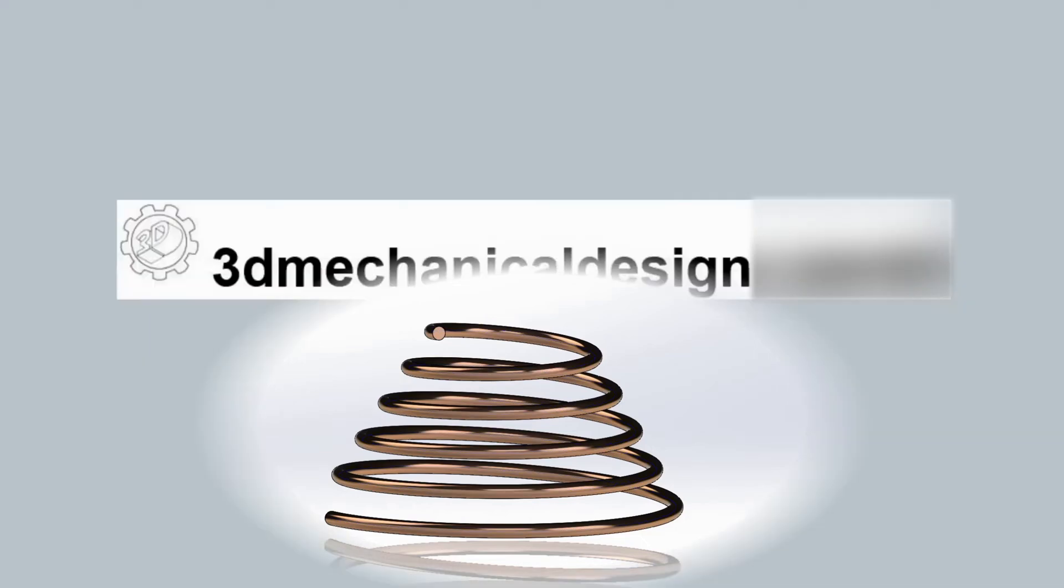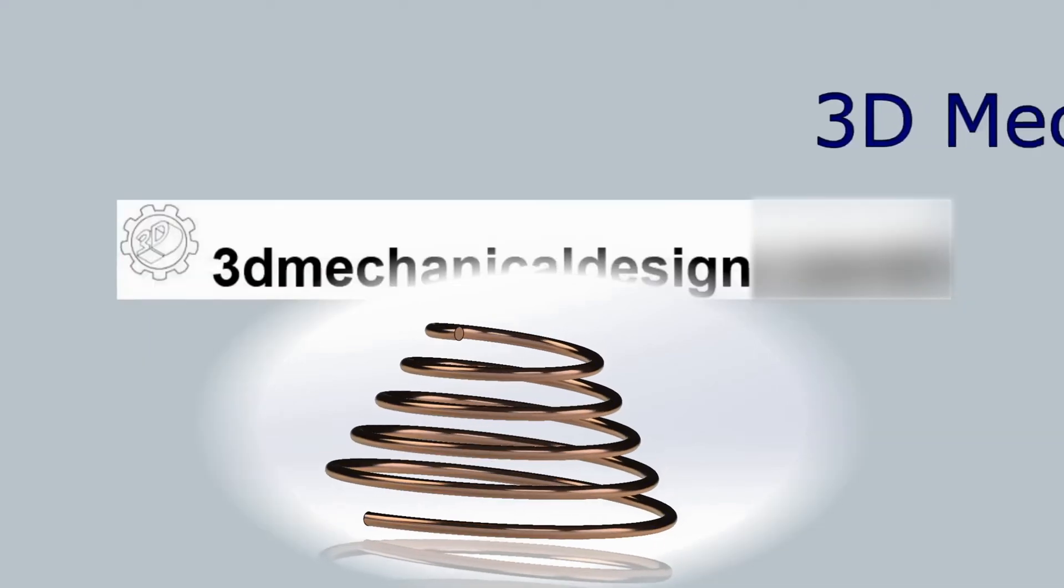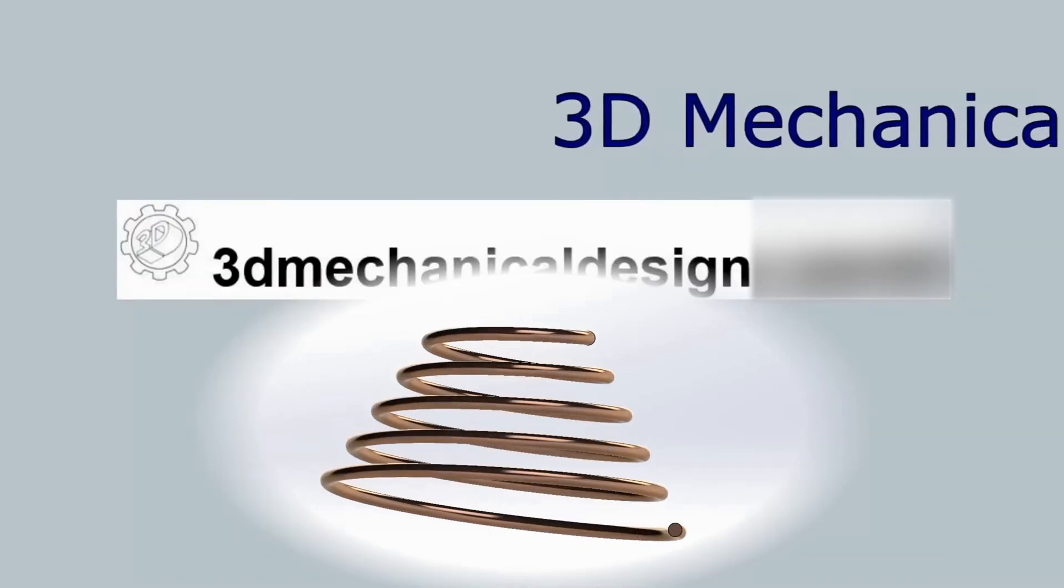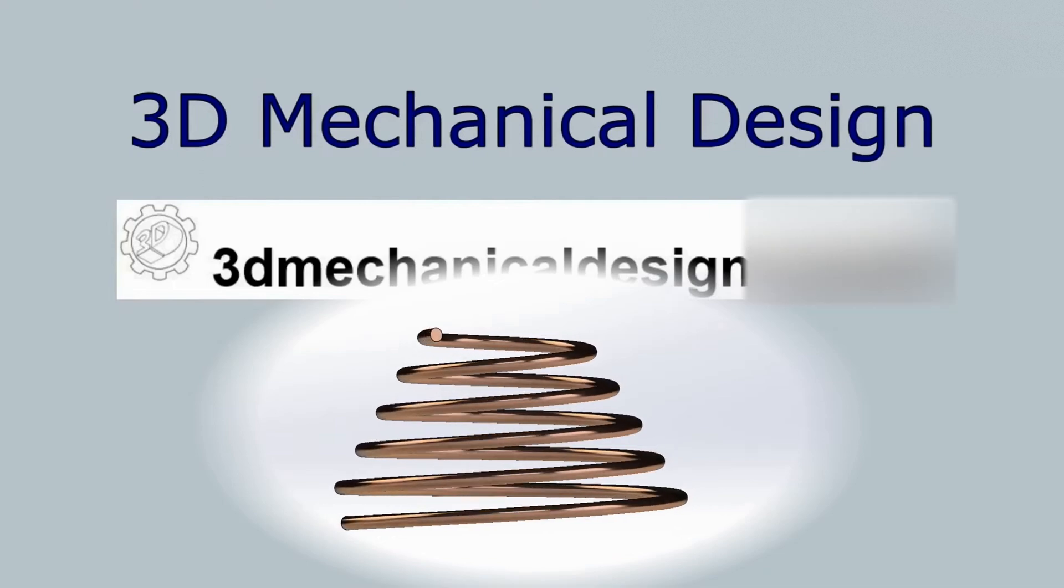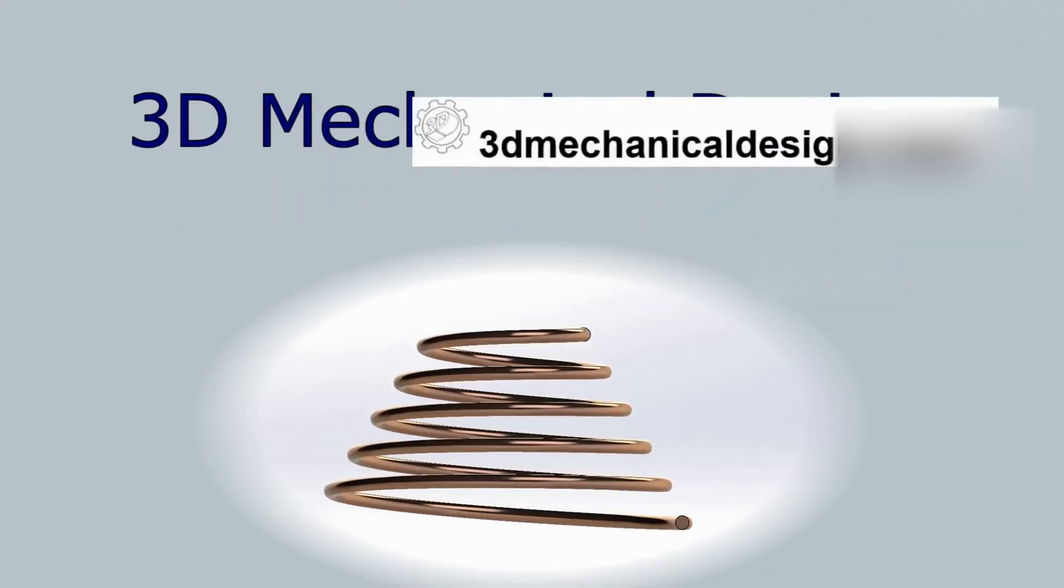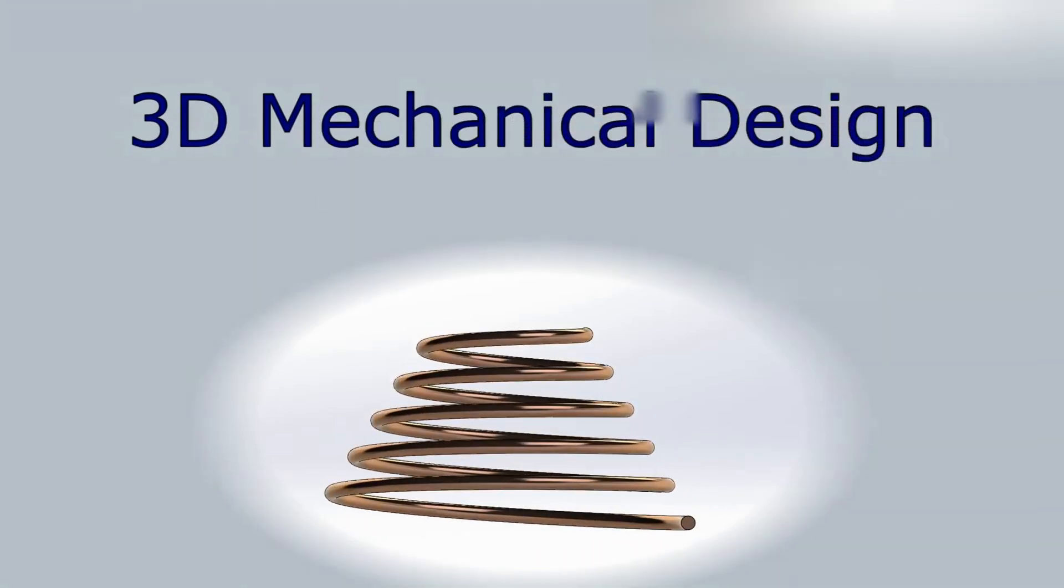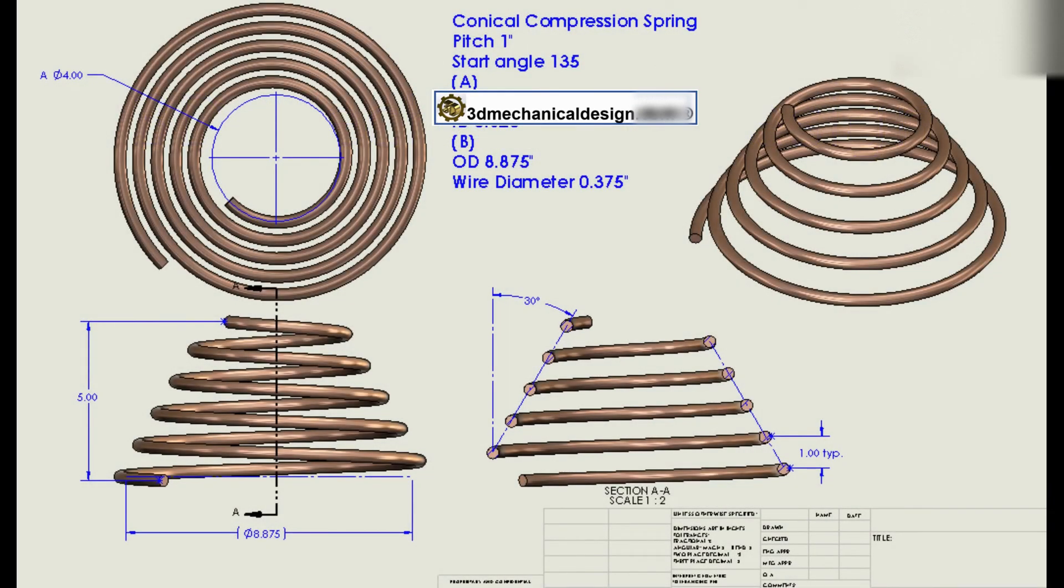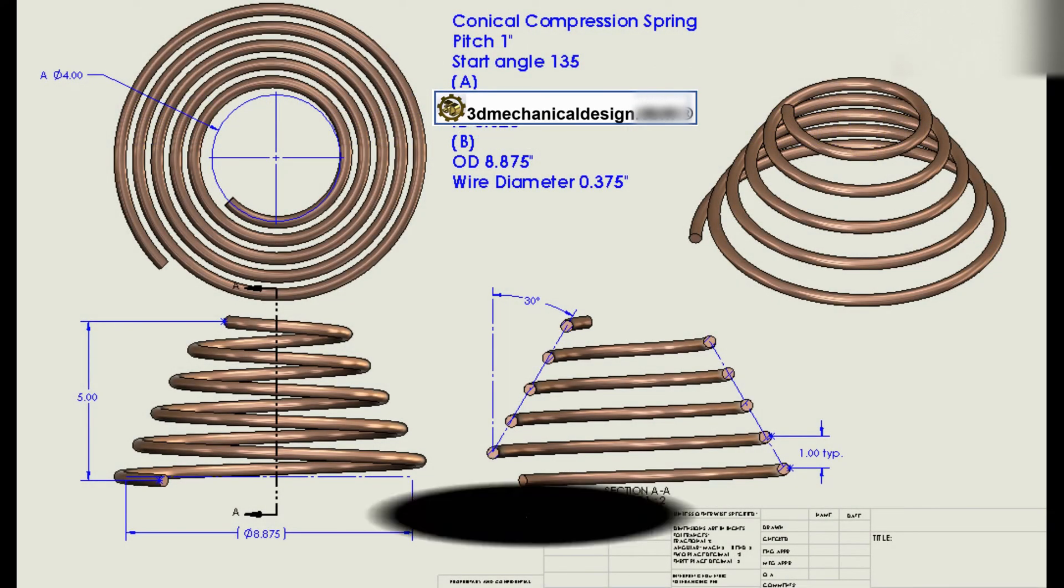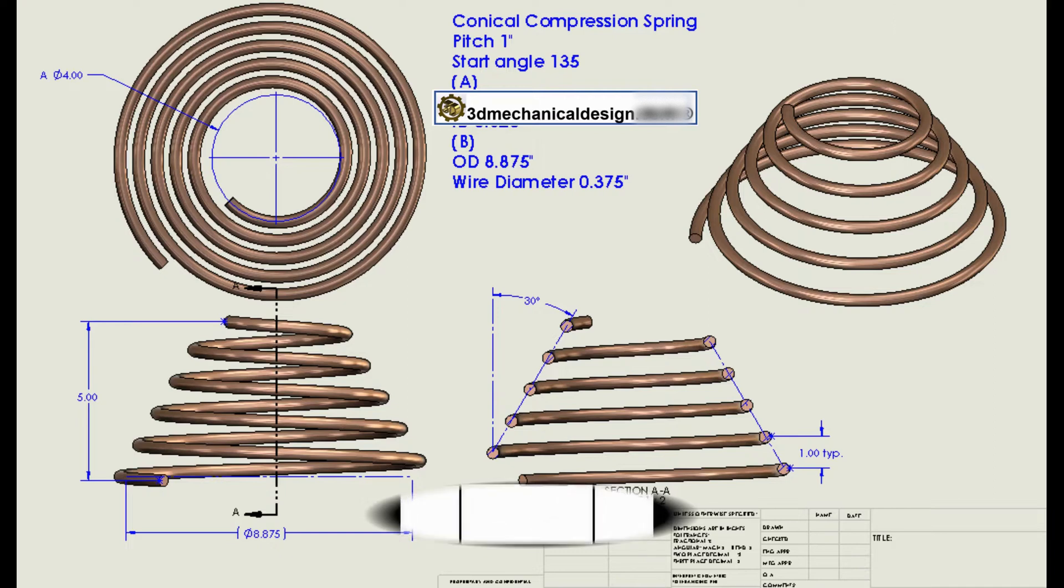Hi. In this video, we will show you the process of modeling a conical compression spring using SOLIDWORKS. This tutorial will focus on using the helix spiral tool and the sweep tool.